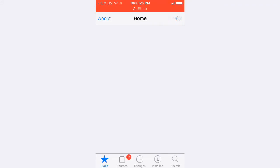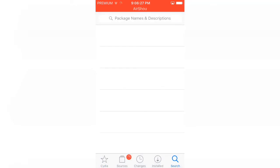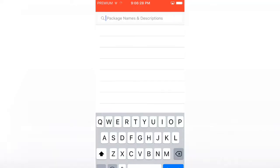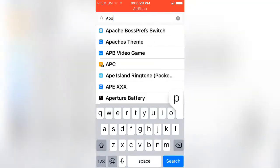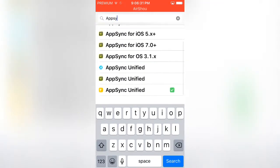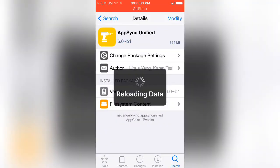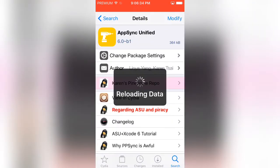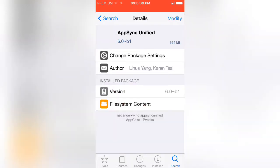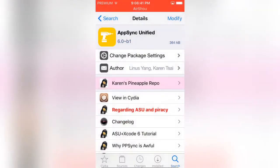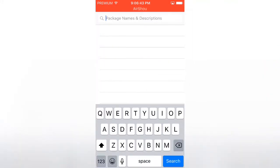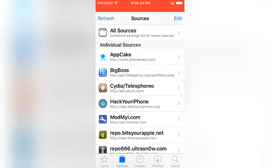All the repos you need will be in the description. First thing, look up AppSync, this one right here. Again, all the repos will be in the description. So this one right here, 6.0, says right up there under AppSync. Just click right there and click install. I already have it.